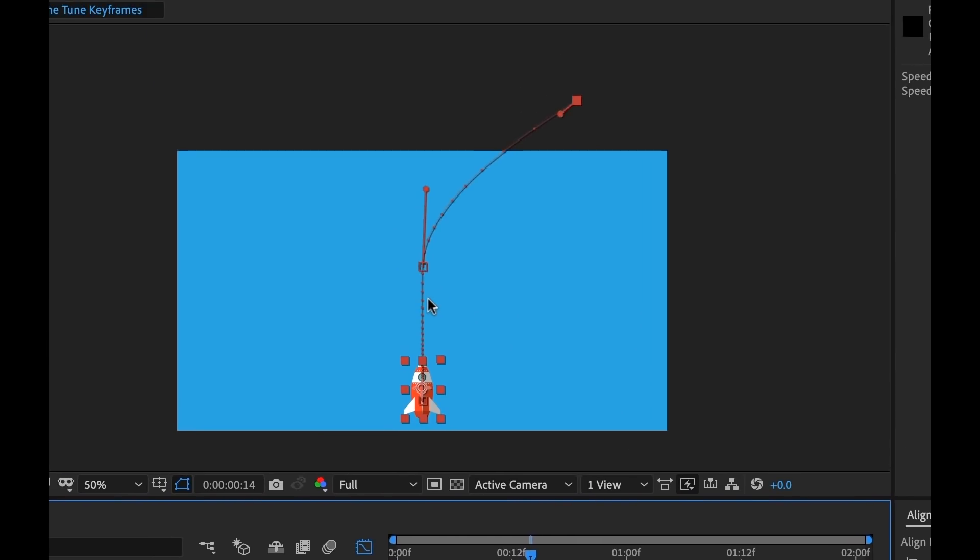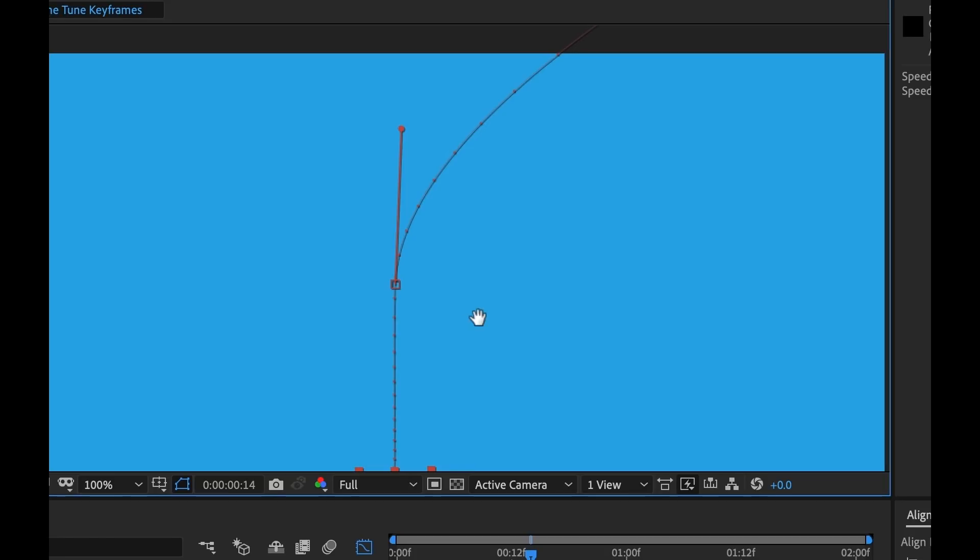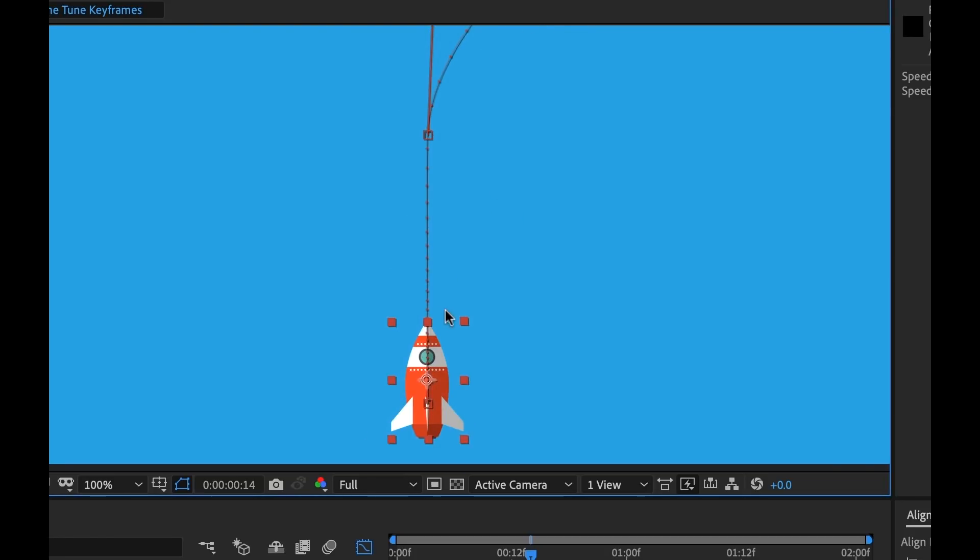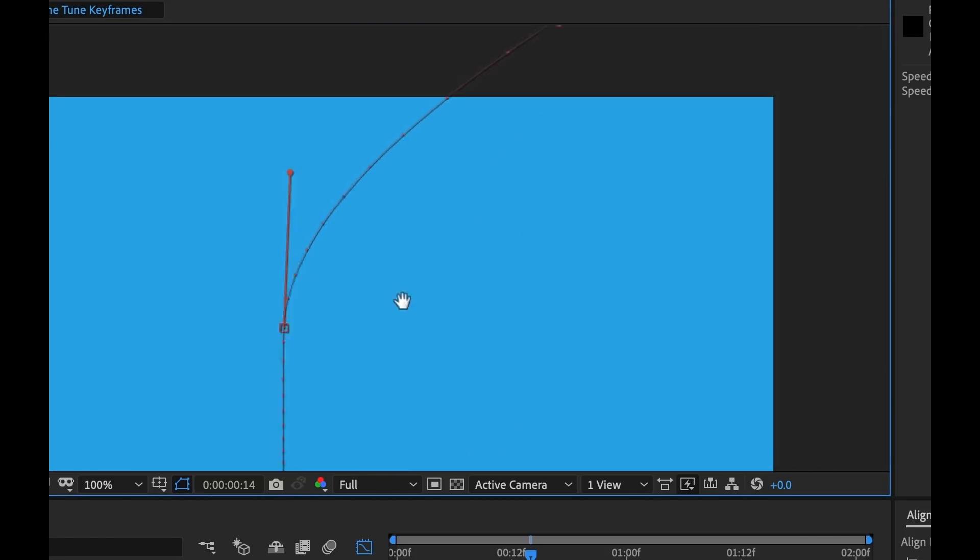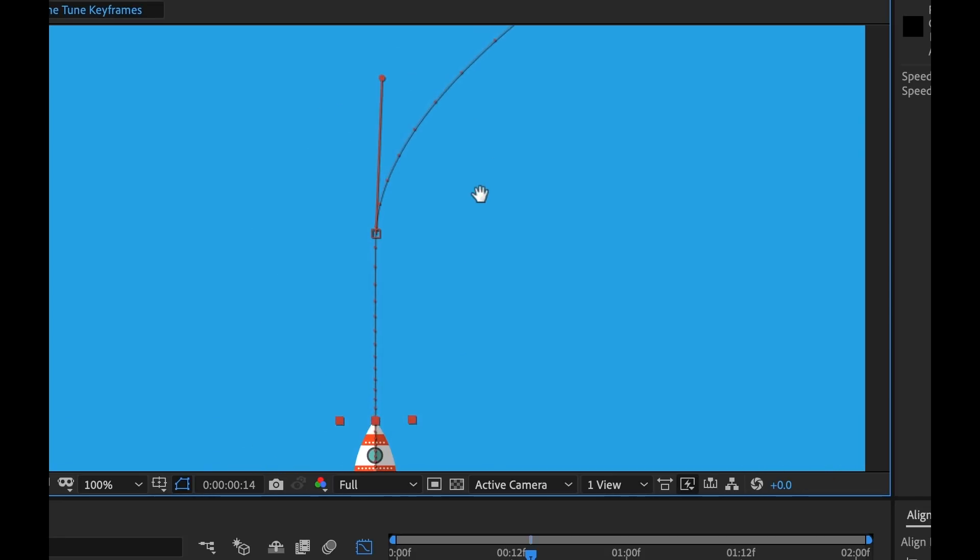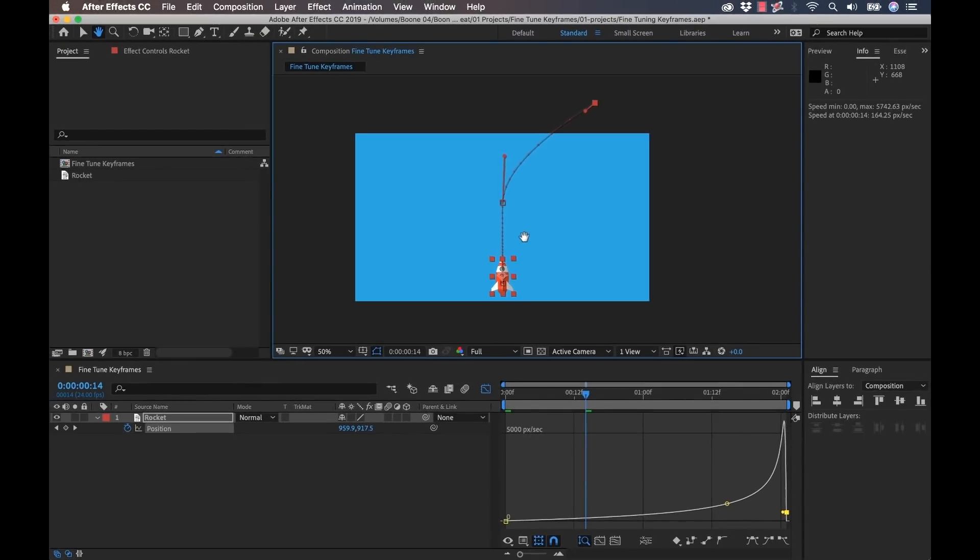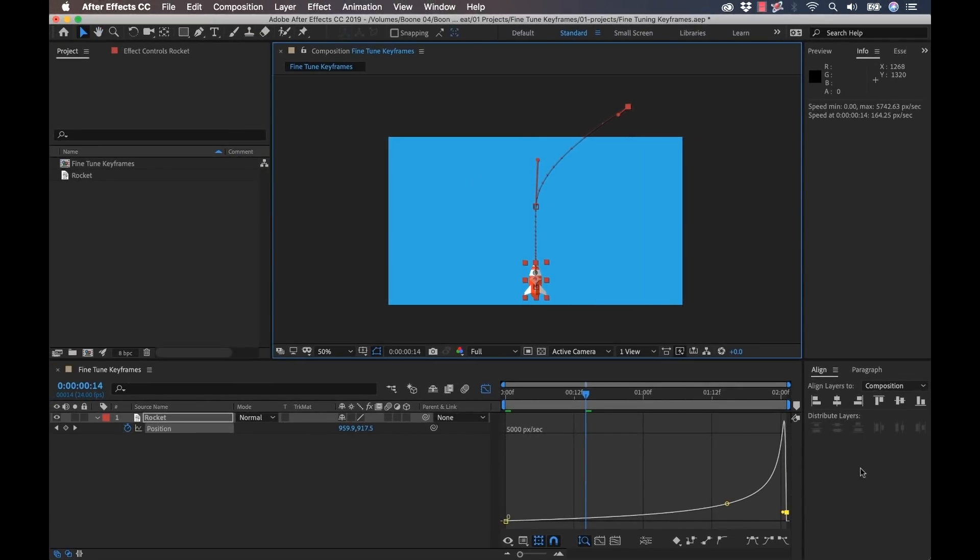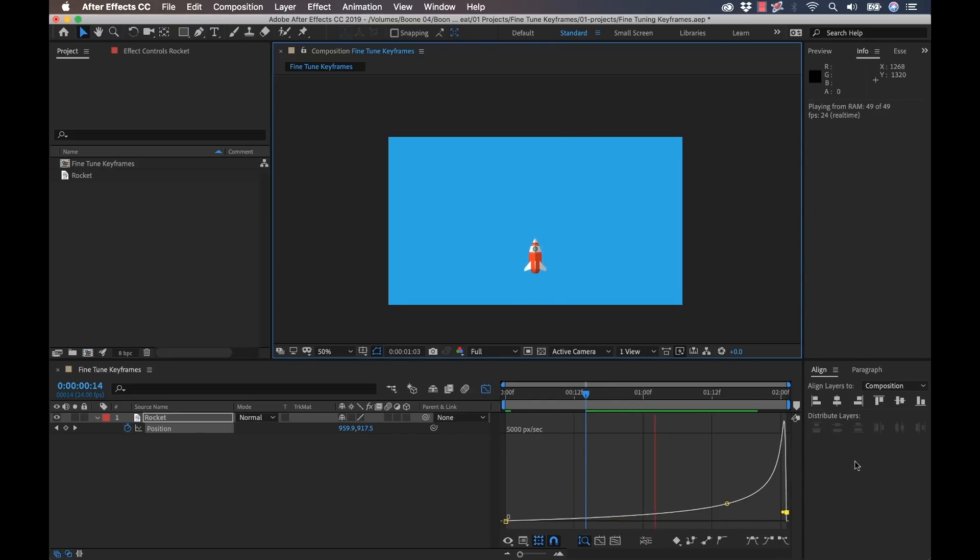And you can see that reflected in the speed dots as well. Here it's slow, and these get further and further spread apart to go much faster. So now let's take a quick preview of this. And there we go, we actually have a realistic looking rocket launch now.